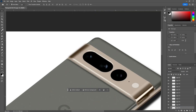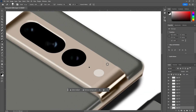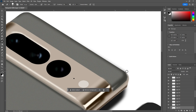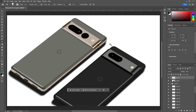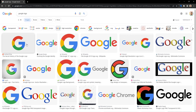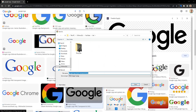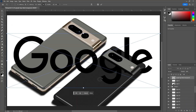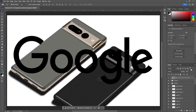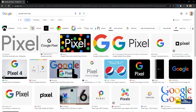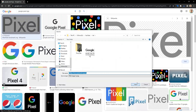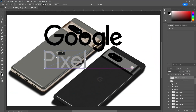I go ahead and delete everything else, and I go to Google to get the logos. I try to play with it a little bit, but nothing comes out good. And then I find out that the big G — that's about it.